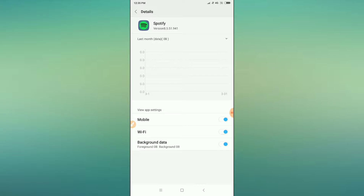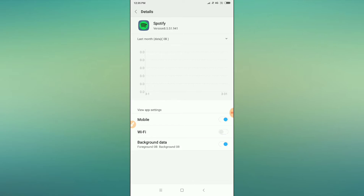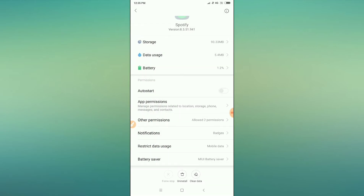Go to Data Usage, and then toggle the Wi-Fi option. If you are using Wi-Fi, turn on the Wi-Fi option. If you are not using Wi-Fi, turn it off.